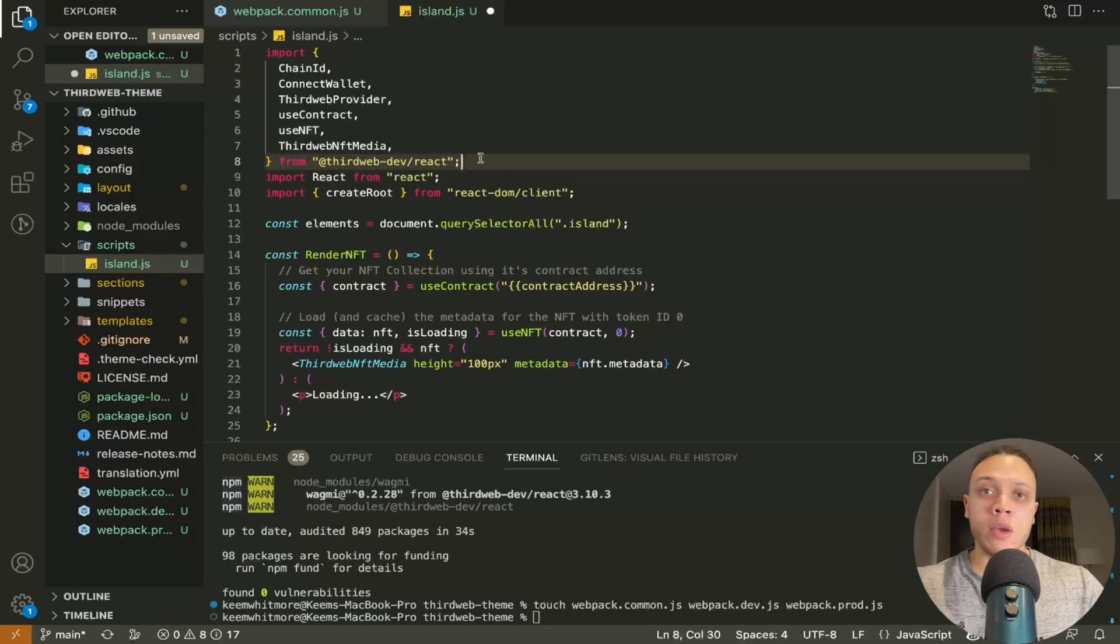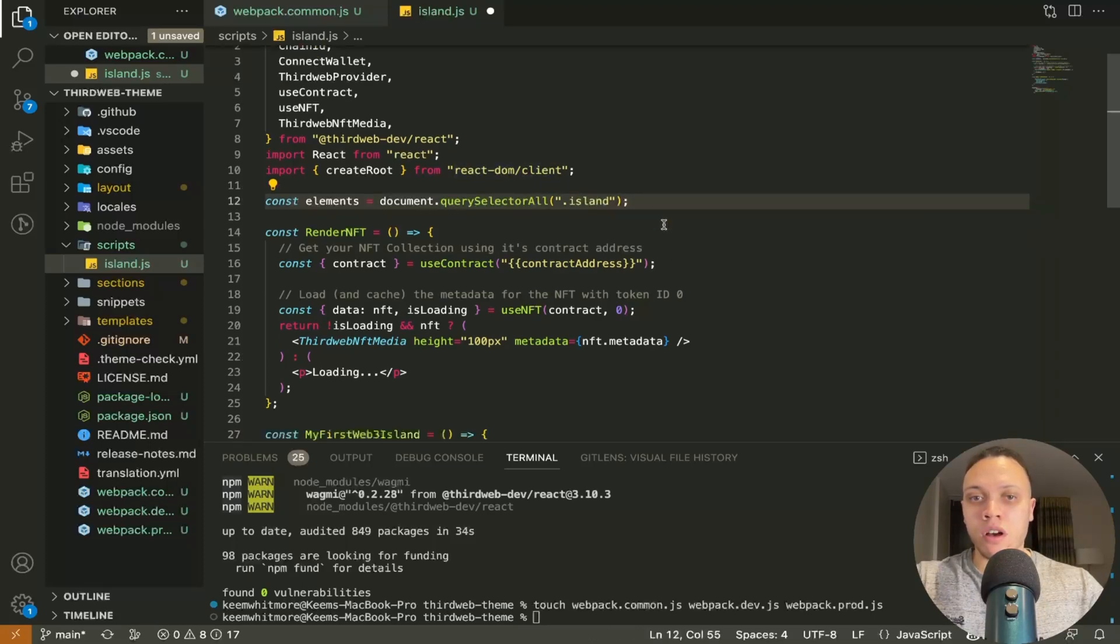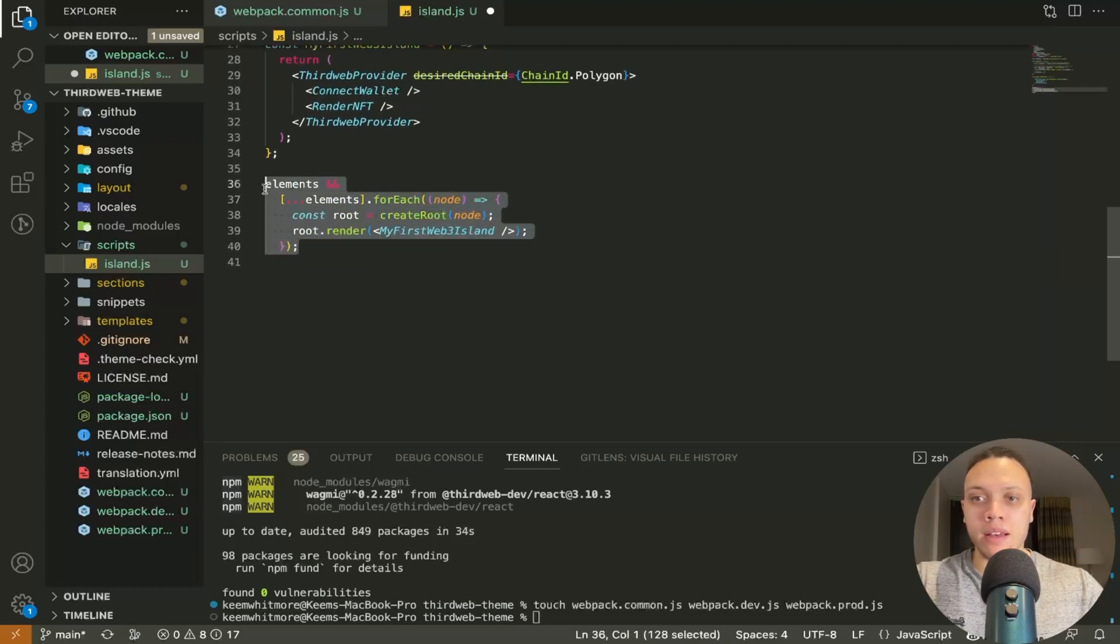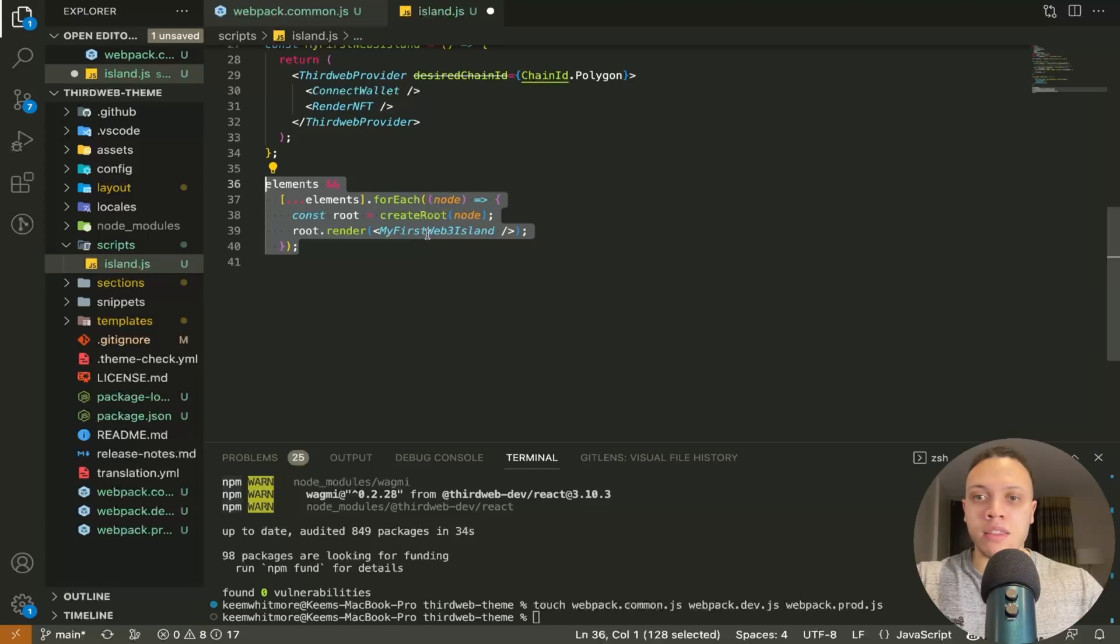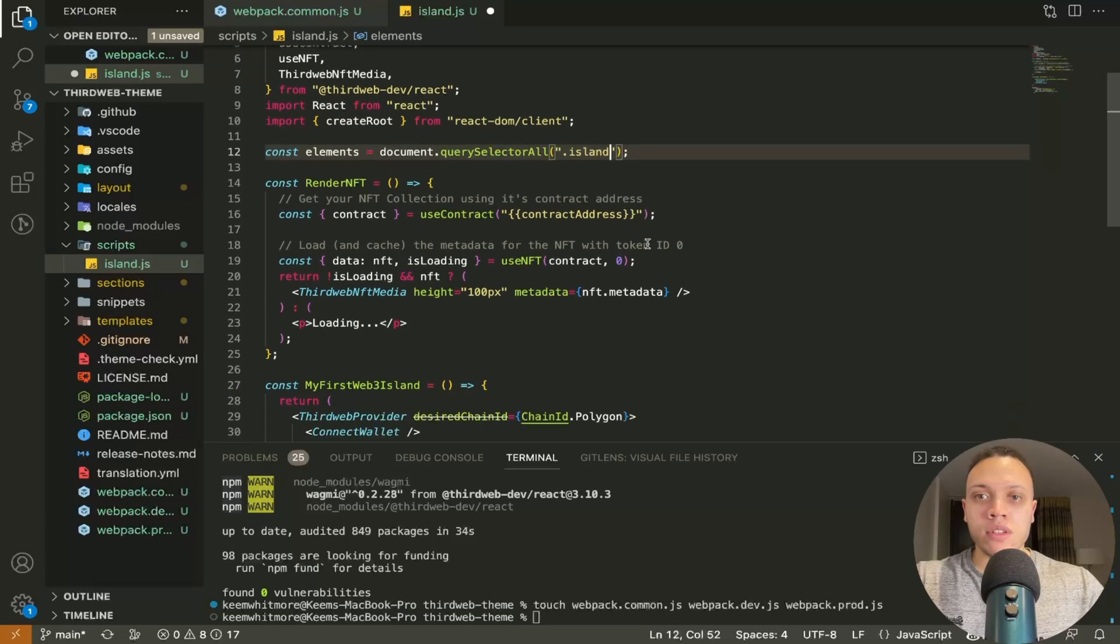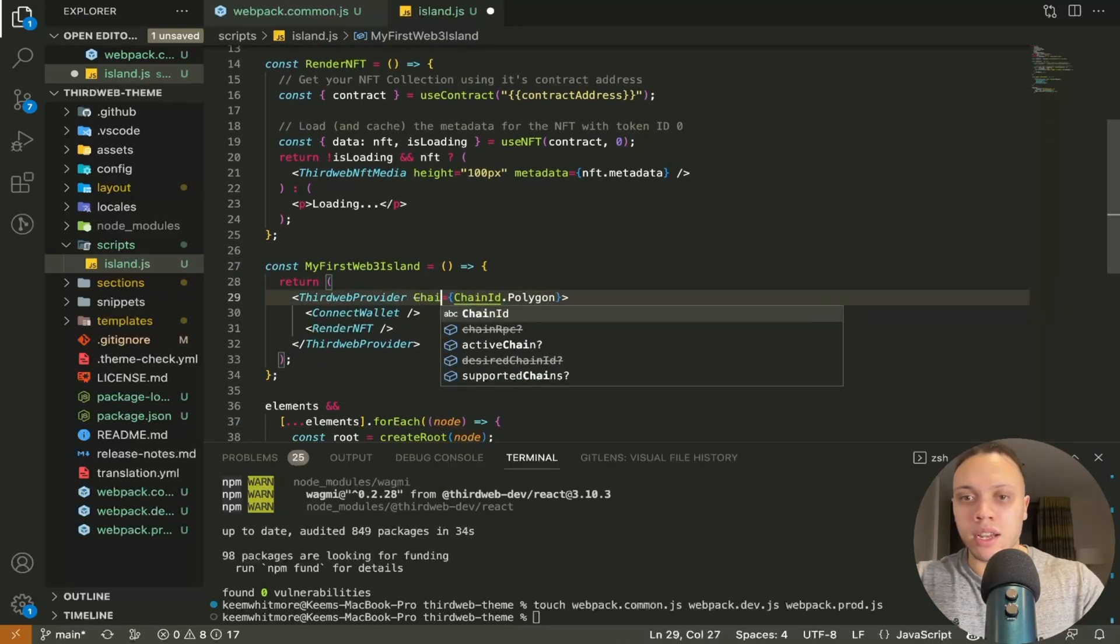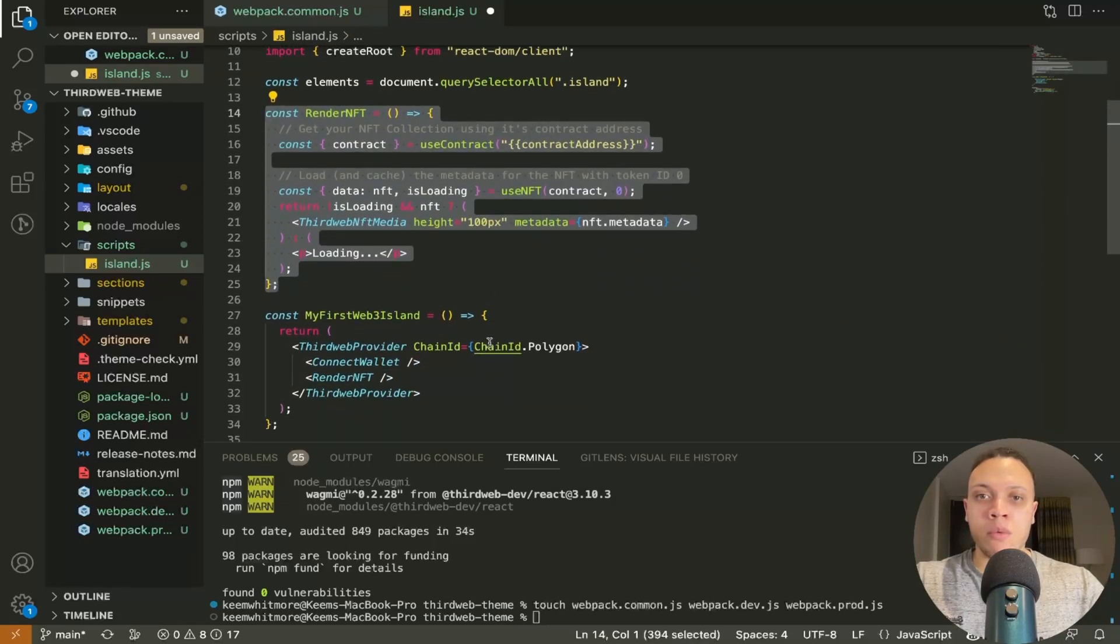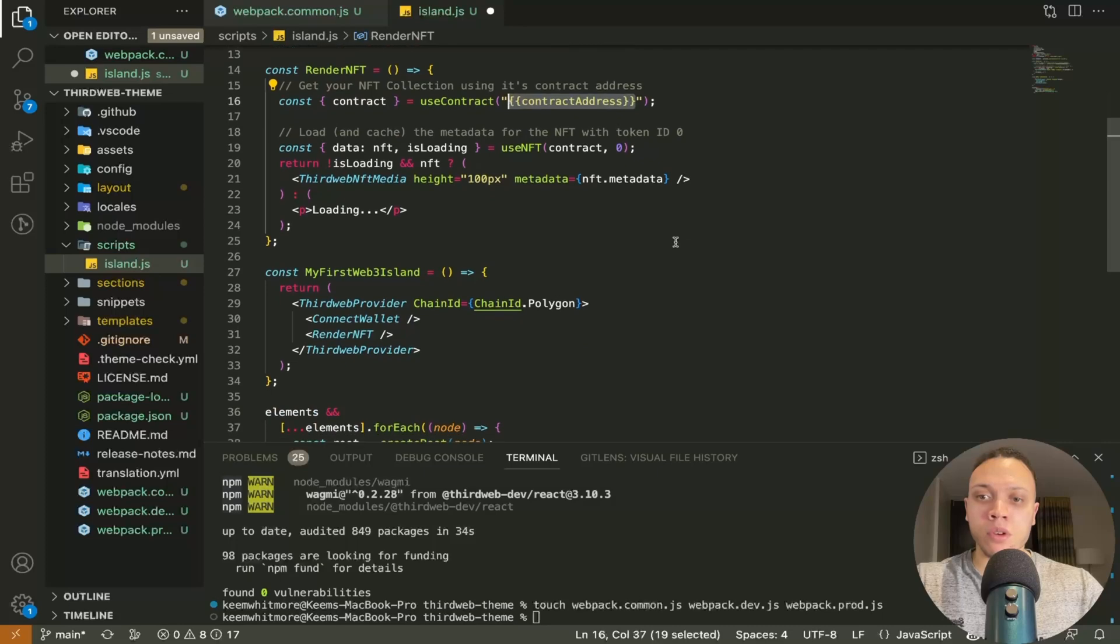Okay so here we have the third web dev react package we imported the react one and the react DOM client and it'll execute from the top down all the way to this loop here of the element start for each where it's accessing each node in the DOM and it's rendering this web 3 island here. Some of the code needs to be refactored slightly so this desired chain id doesn't exist anymore it's just called chain id this is just some example code here it won't do anything unless you have a deployed contract a deployed nft already but we won't mess with that for now all that matters is connect wallet.